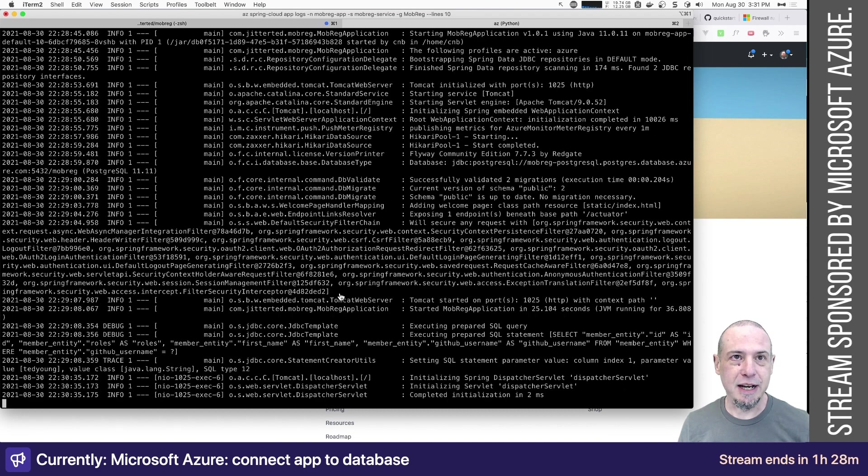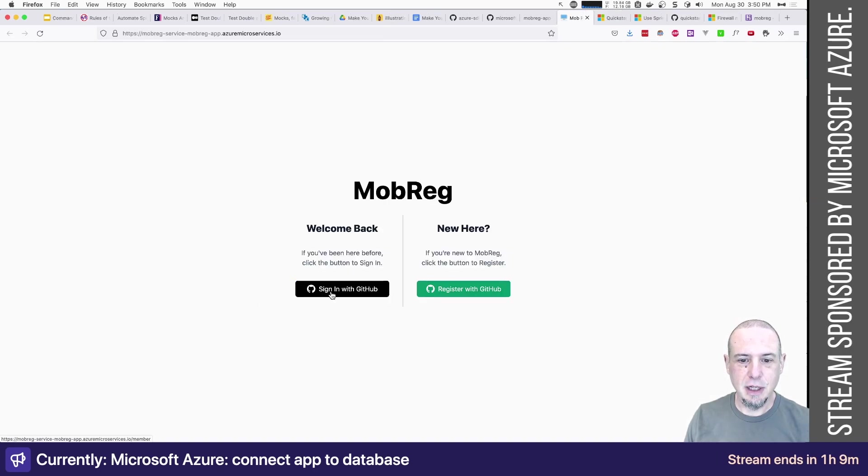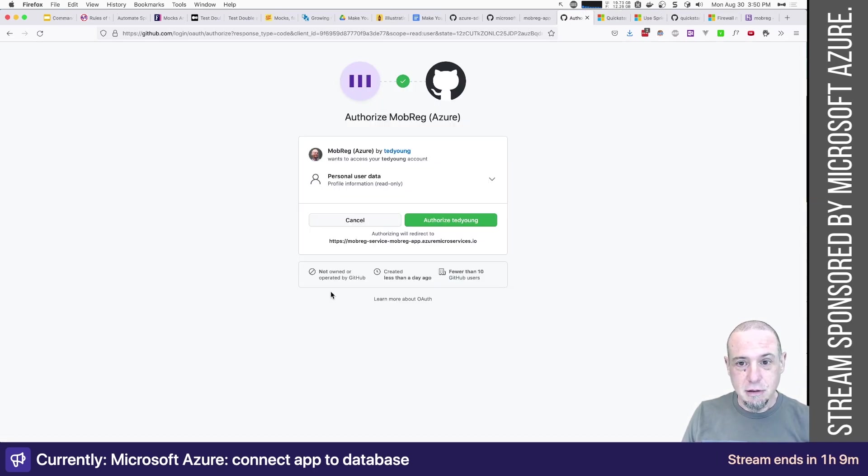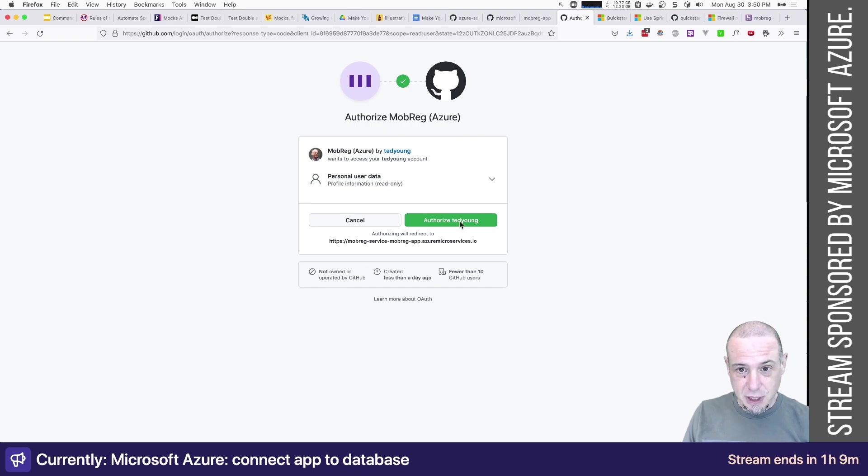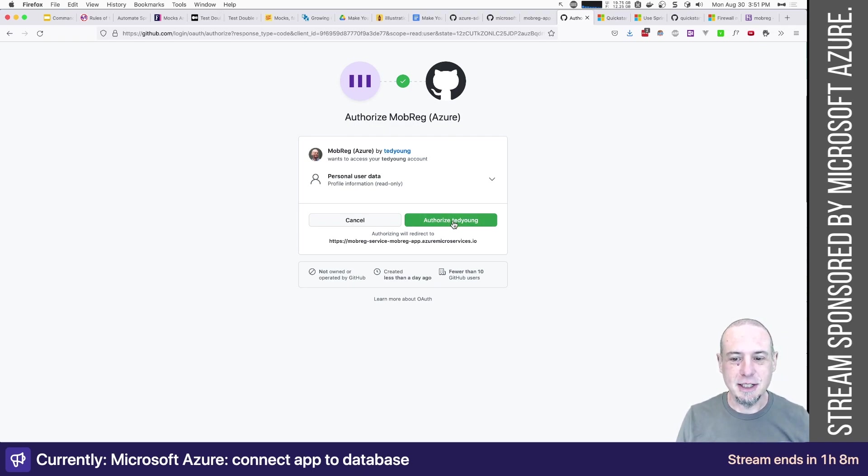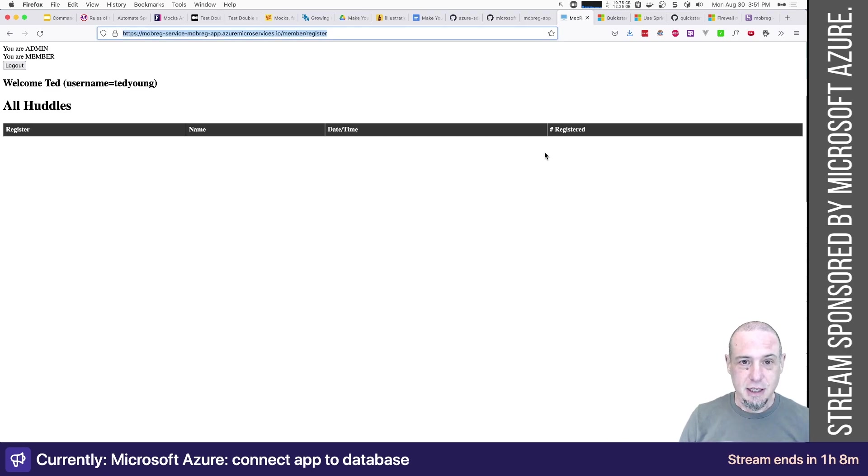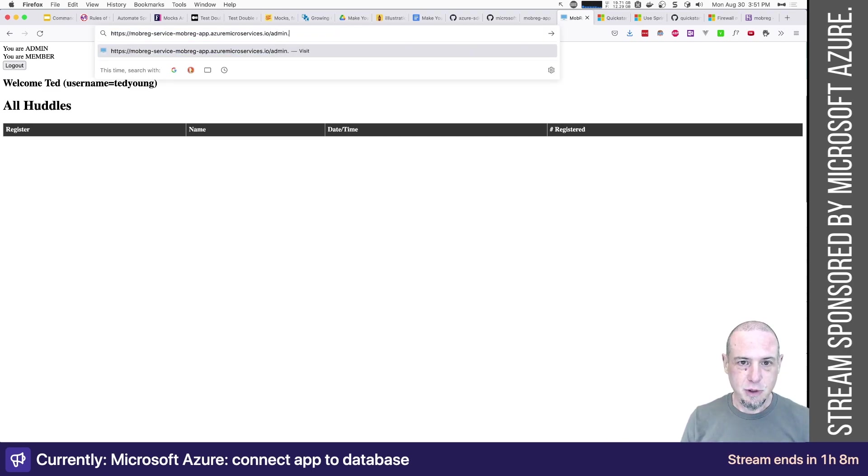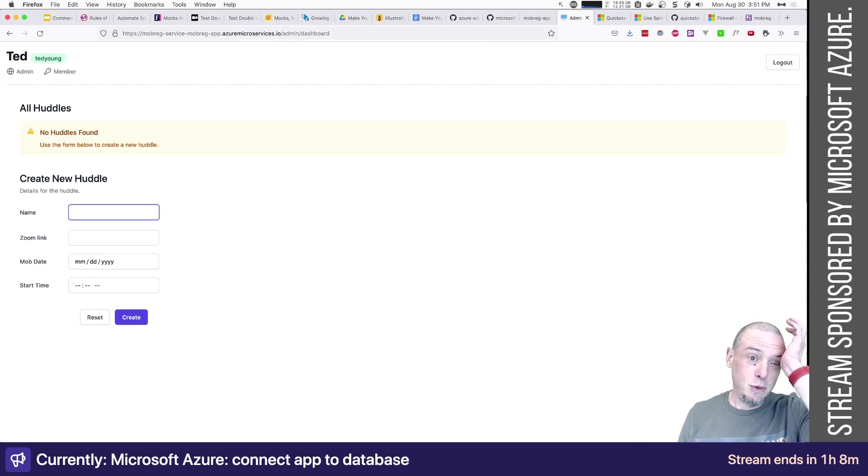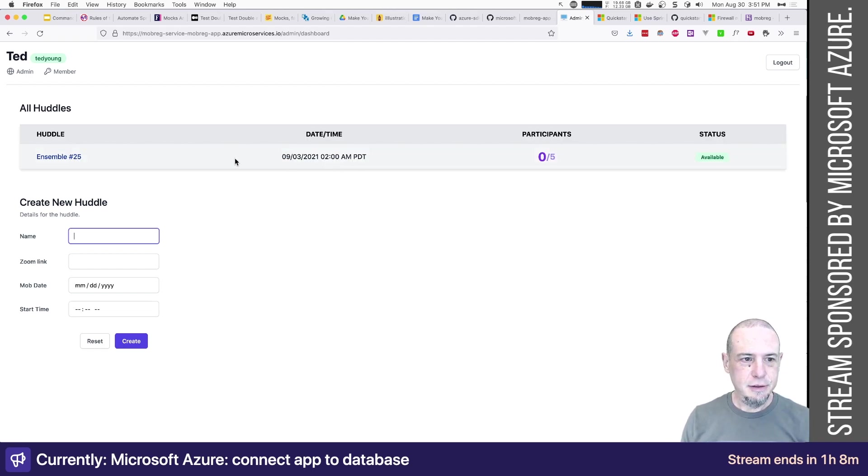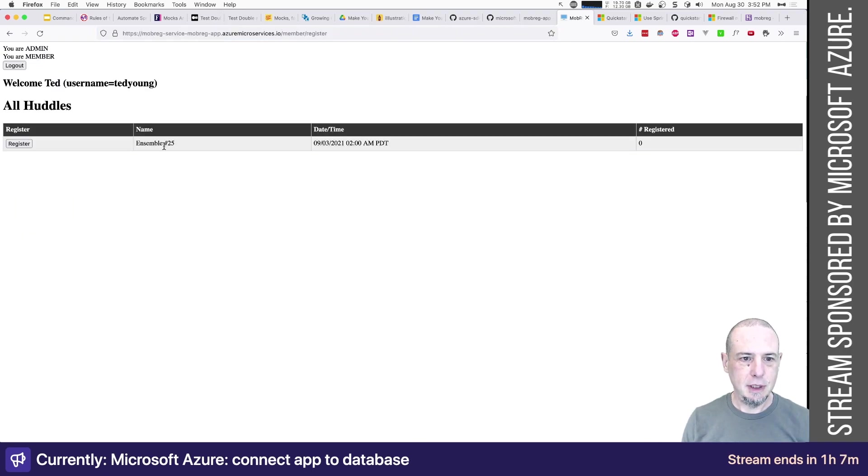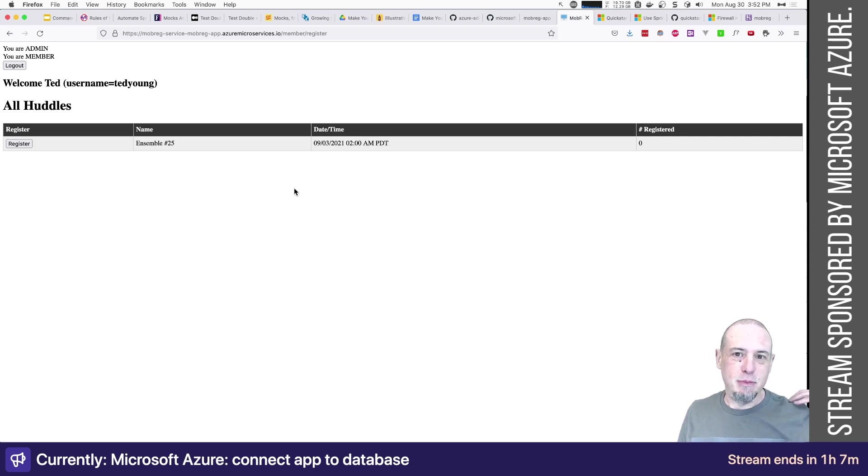Now I will need to figure out how to do the environment variables. So let's take a look. All right. We'll sign in. This is good. This is exactly what I would have expected. I need to now authorize mob reg running on Azure. So we will authorize. I like how I'm Ted Young and I'm authorizing Ted Young. All right. We're logged in and I should be able to go to the admin dashboard and it's all working. So let's go create a huddle. And there it is. And then if I go back and look at it as the member point of view, then there it is. We have a successful deployment and operation of the application.